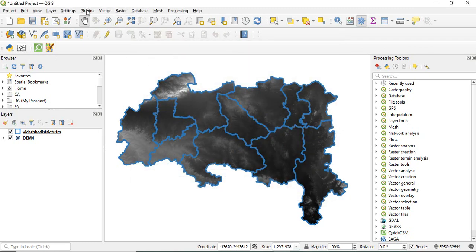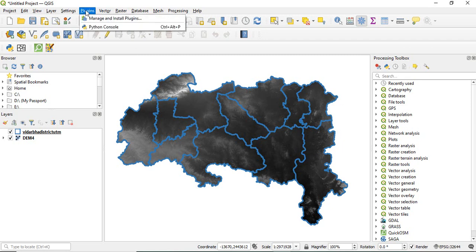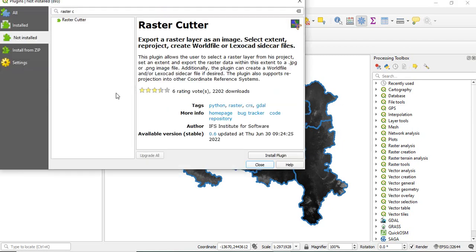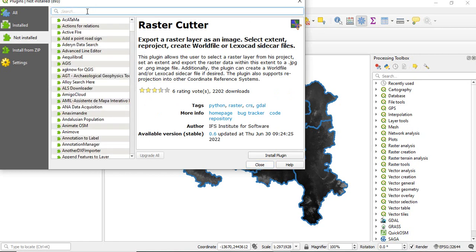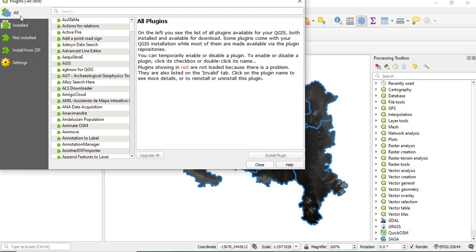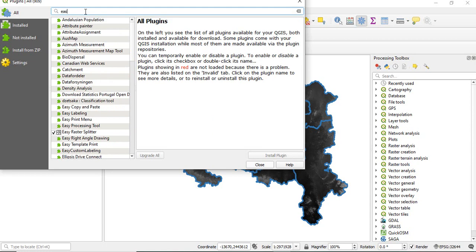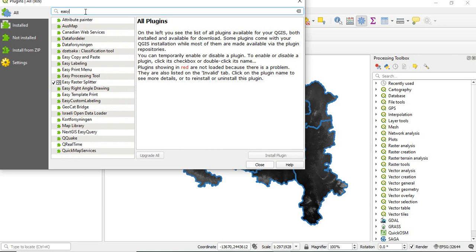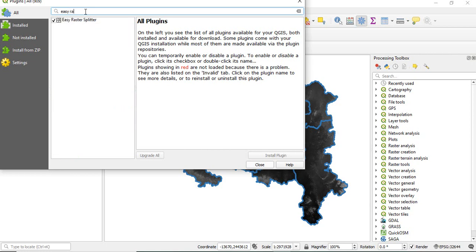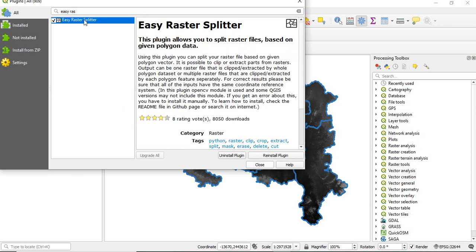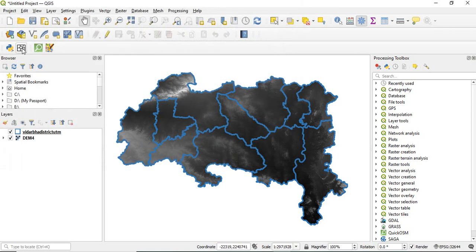First you have to install this plugin if you have not installed it earlier. Go to Plugins, Manage and Install Plugins. Here you have to search for Easy Raster Splitter. Since I have already installed it, it is showing here. Otherwise you have to install it.